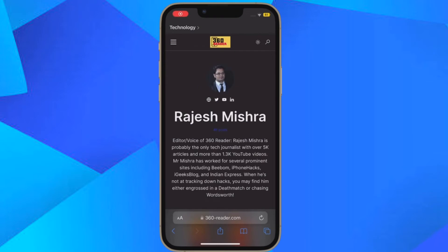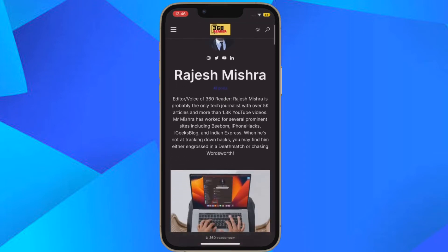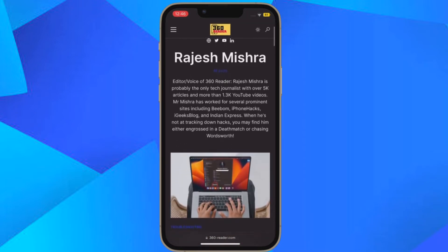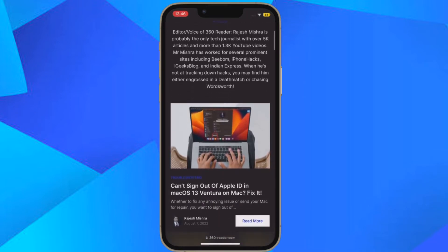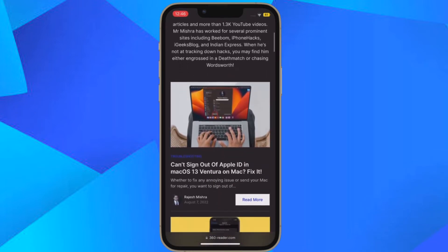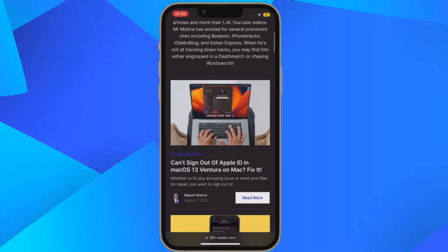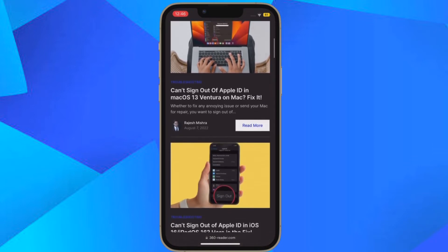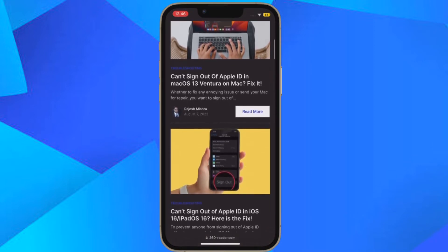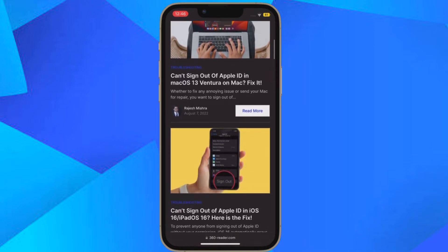Hi friends, what's up! This is Arky Phone 360 Leader. It's time to learn how to limit browsing to a specific Safari tab group in Focus Mode in iOS 16 on iPhone and iPad.